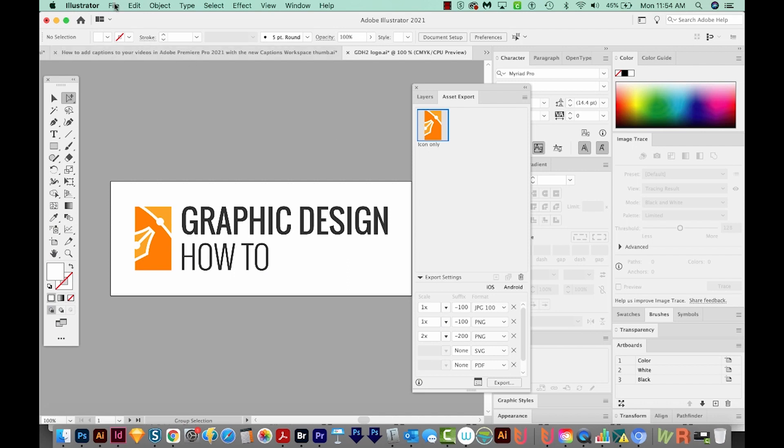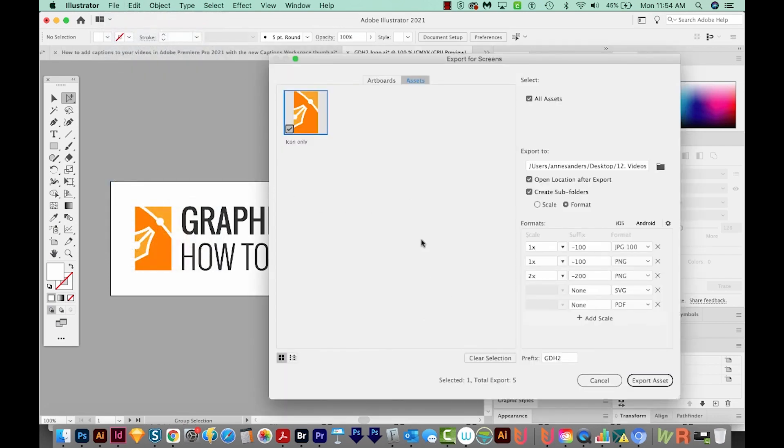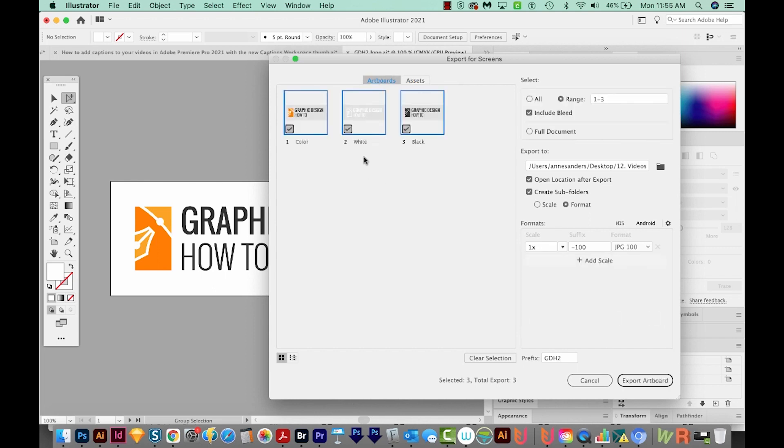Okay, I'm going to go back to my document and go to Export for Screens again. Now this time, I want to export my artboard. So I'll click that. And this will give us all the same options. So I'm going to choose All. I don't need bleed.